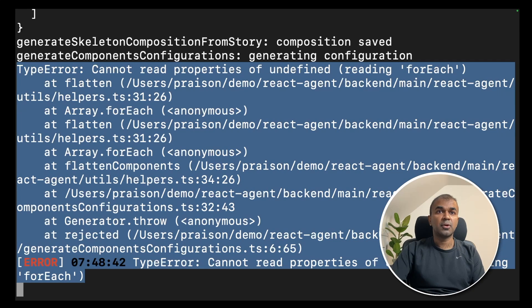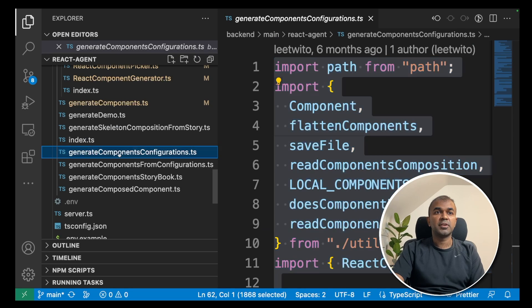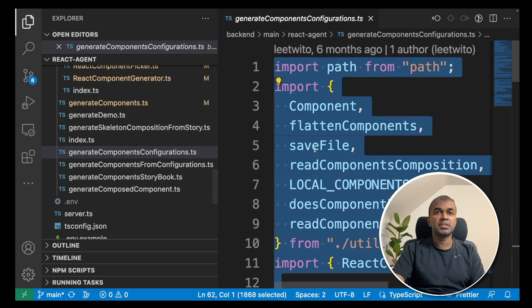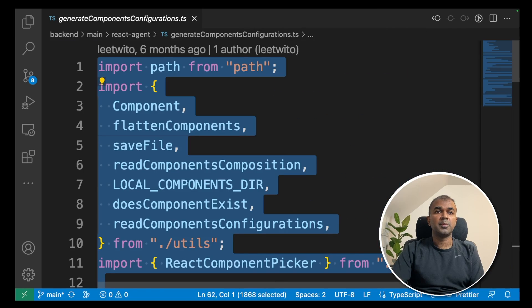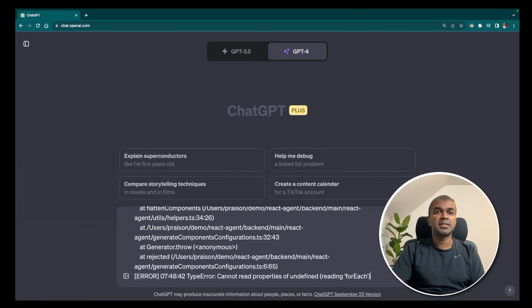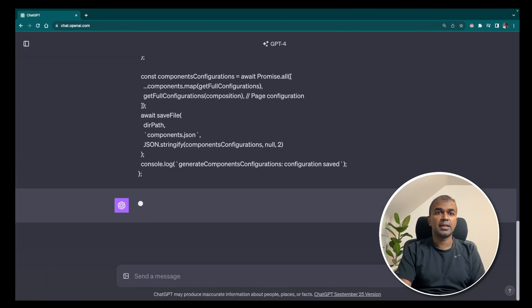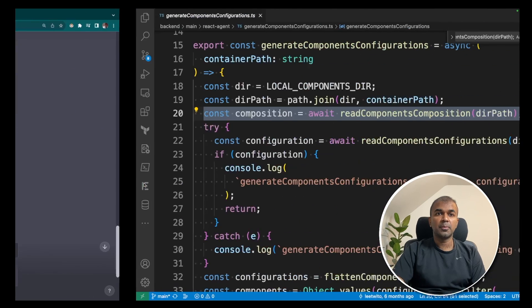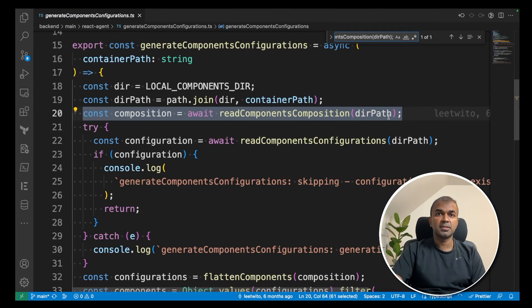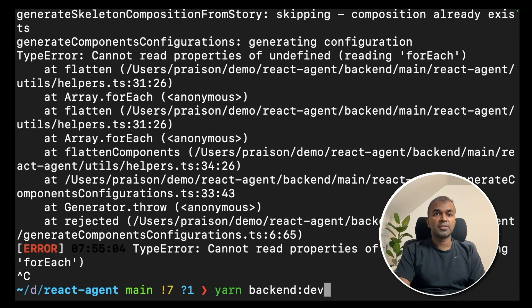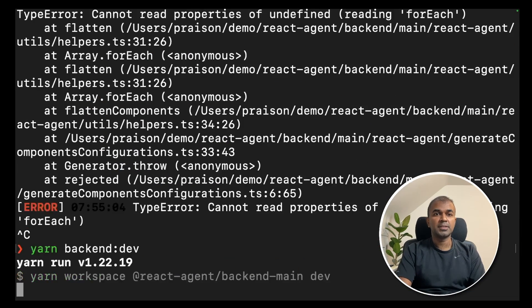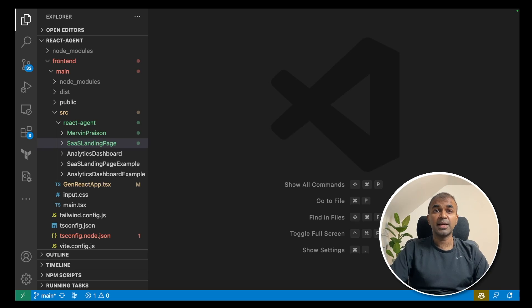So I'm going to copy this error message. Here is the generate components configuration. I'm going to copy that and paste it in ChatGPT and click enter. I'm going to copy as per the suggestions. And after that, restart the application. Similarly, I had to do a few times to get that fixed.